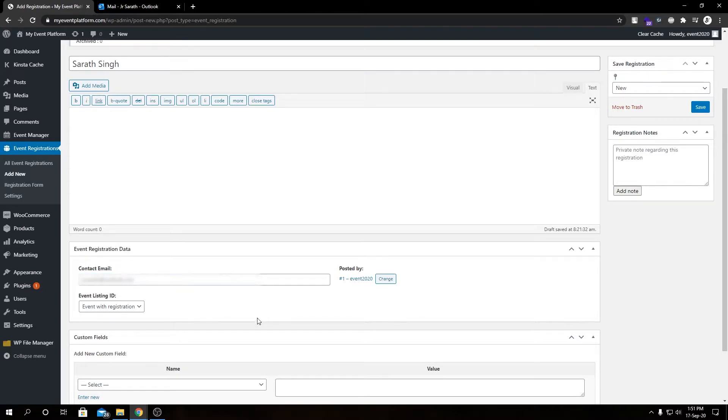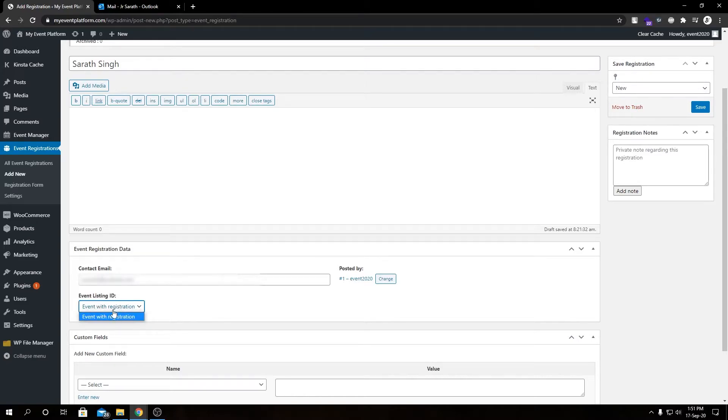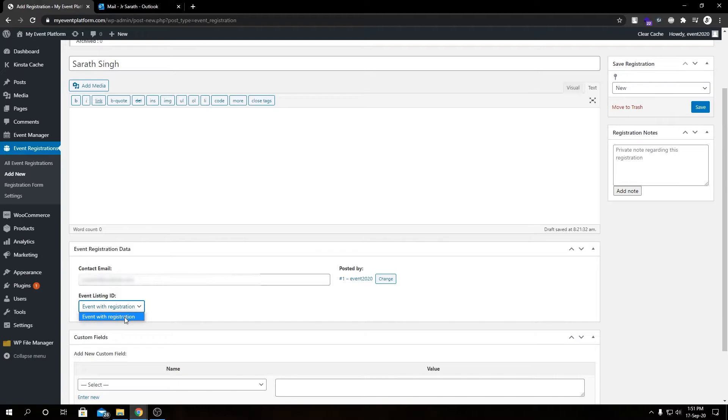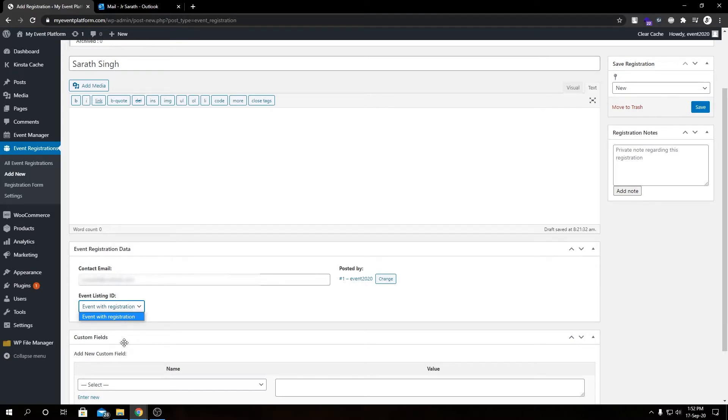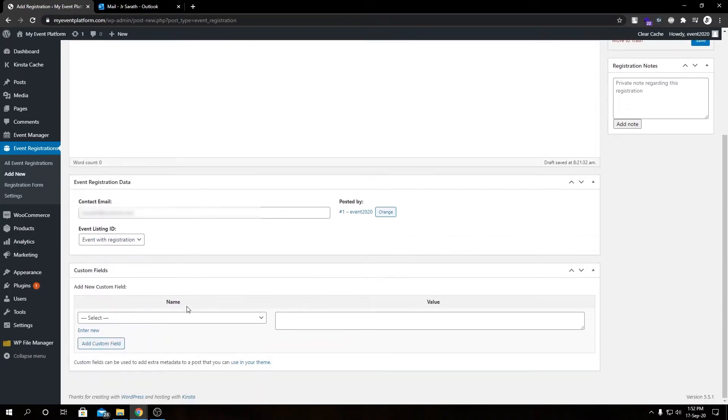And then we have to select an event under this Event Listing ID. So as we have a single event available as of now for this demonstration, it is showing the single event over here. If we had multiple events listed for this demonstration, we would see more options over here to select from. So I'm selecting this Event Listing ID as of now.